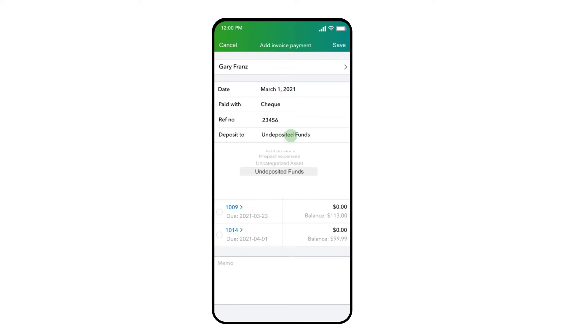In the Deposit To field, enter where the money is going. If the money is going directly into your checking account, you can select it here, and QuickBooks will apply the payment directly into your linked bank account.